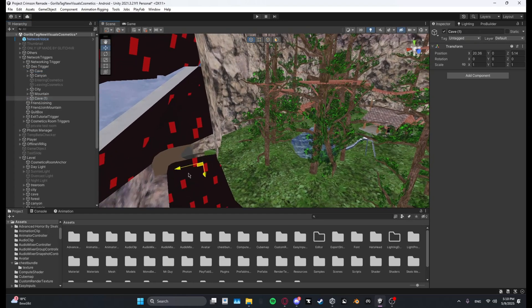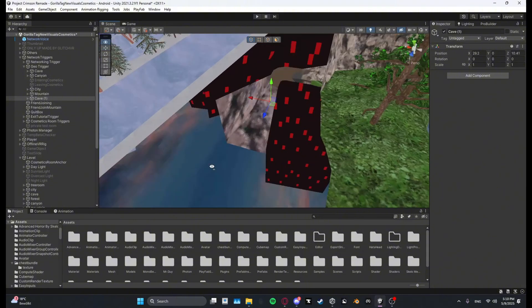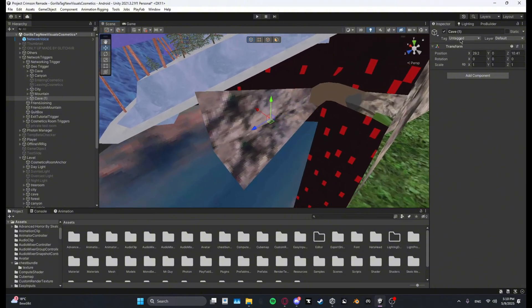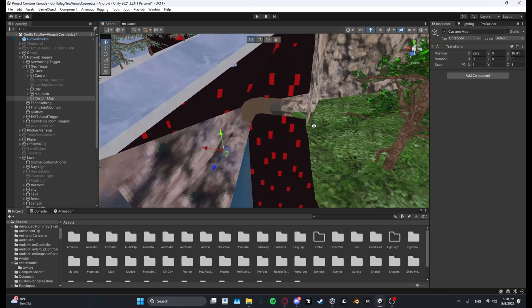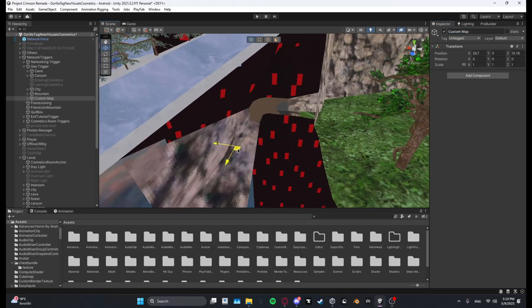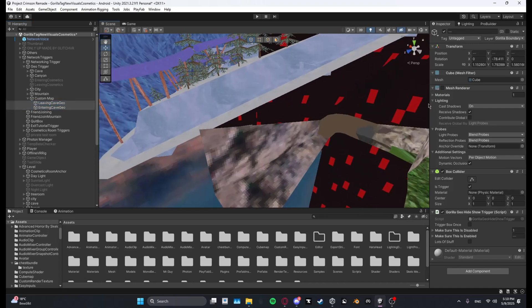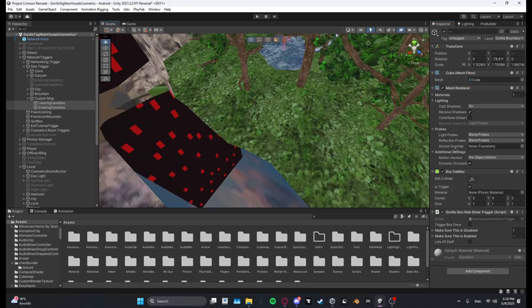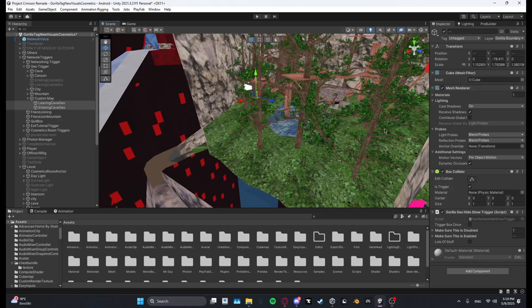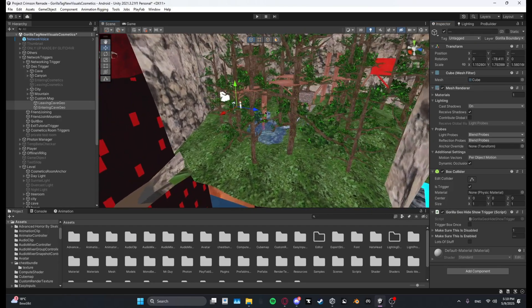And then you want to take it and then drag it somewhere over here and then name it like custom map or whatever the name of your custom map is. So basically now what you want to do is you want to select both of those, leaving cave geo and entering cave geo, and you want to enable the mesh renderer.